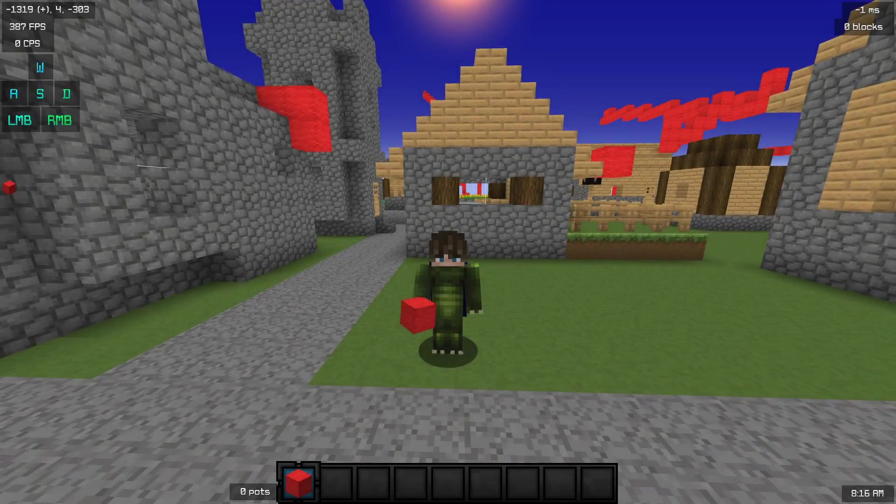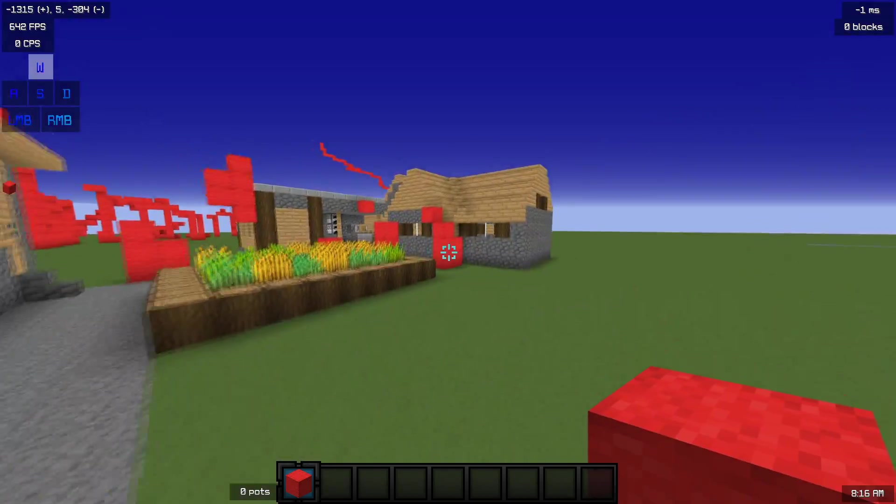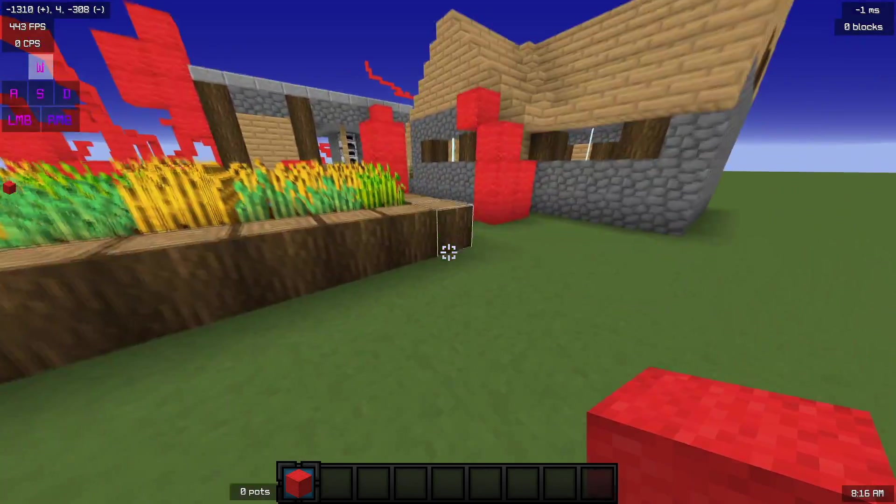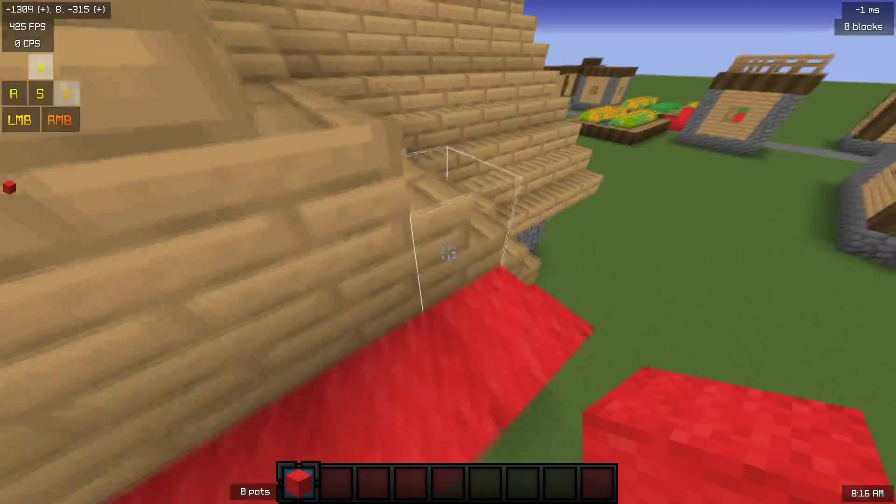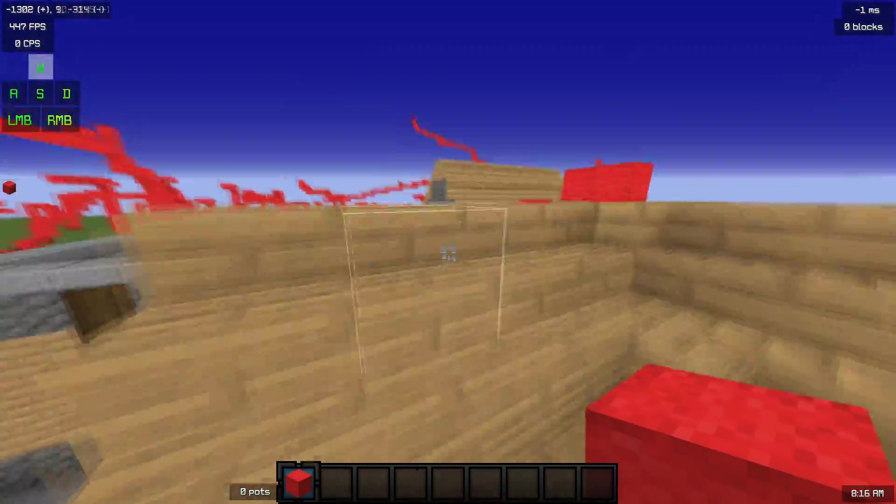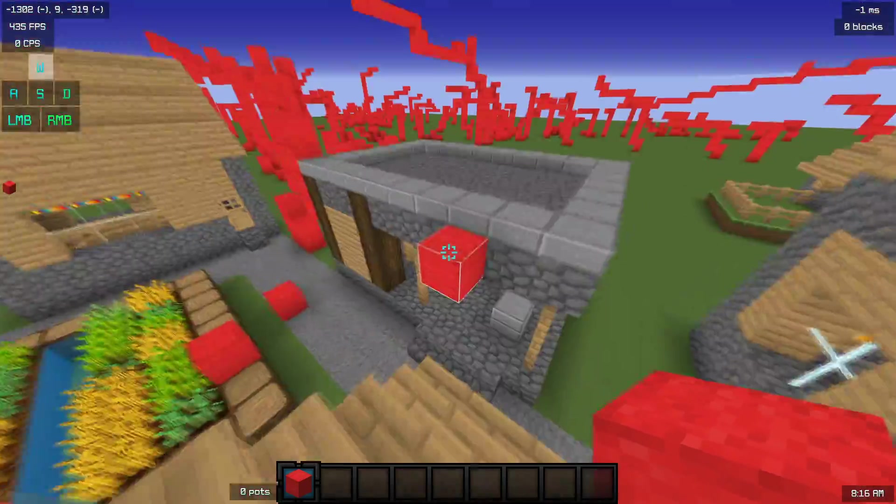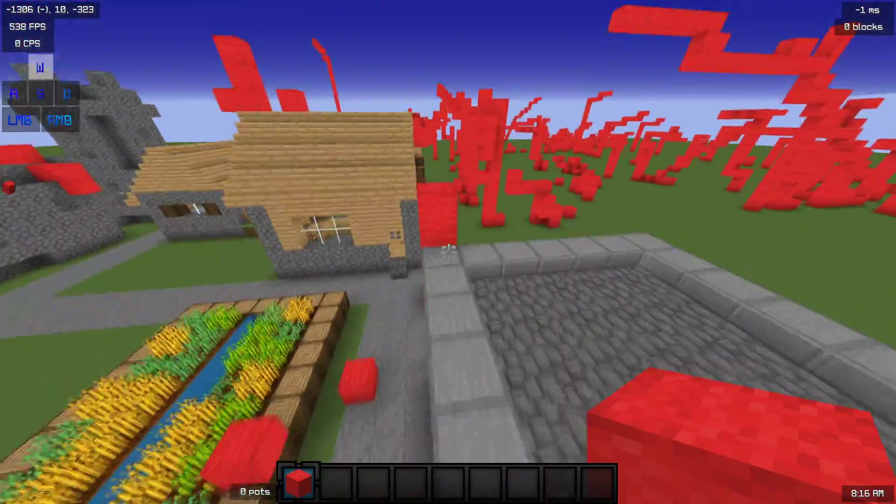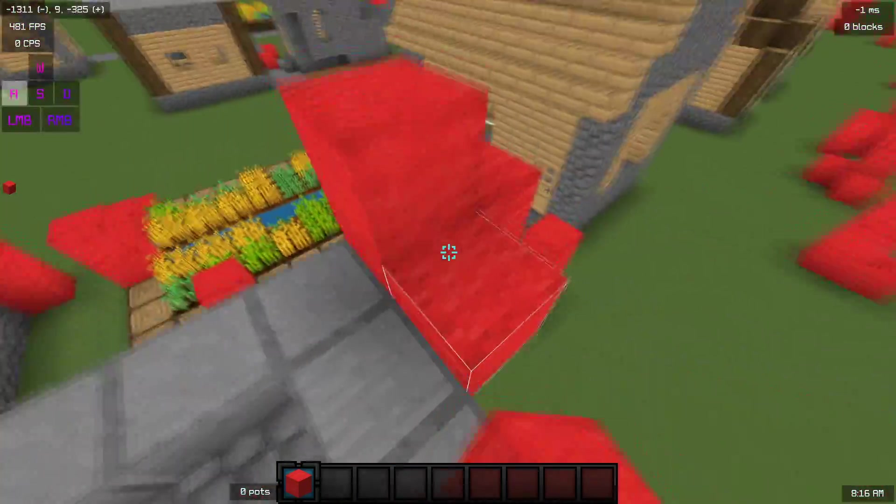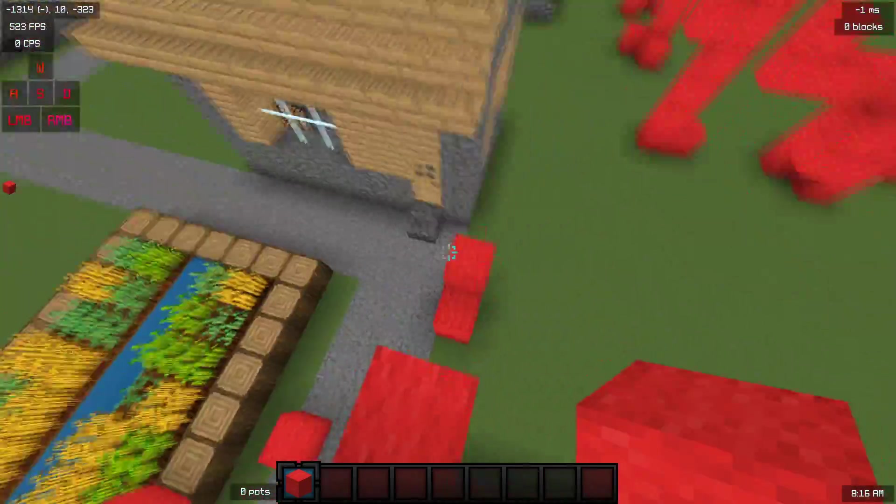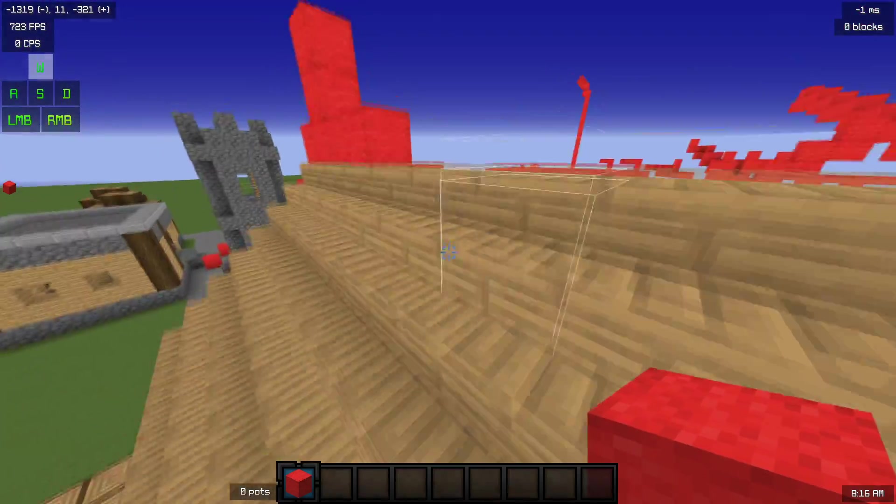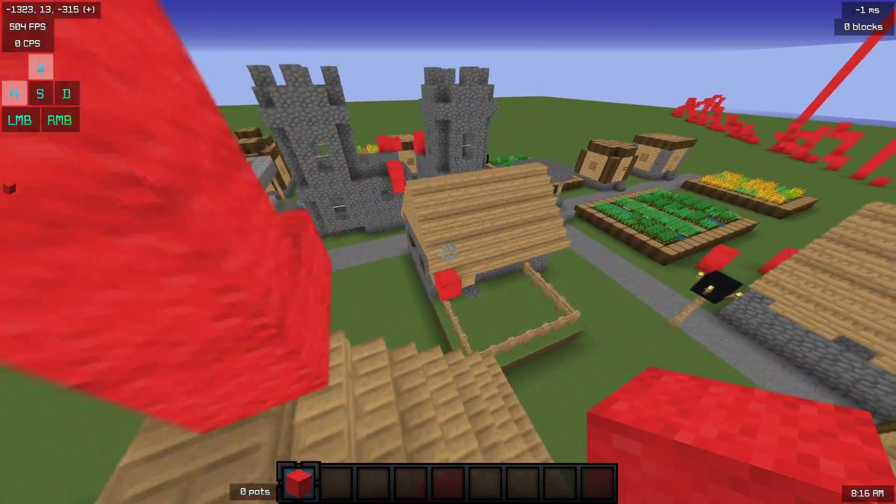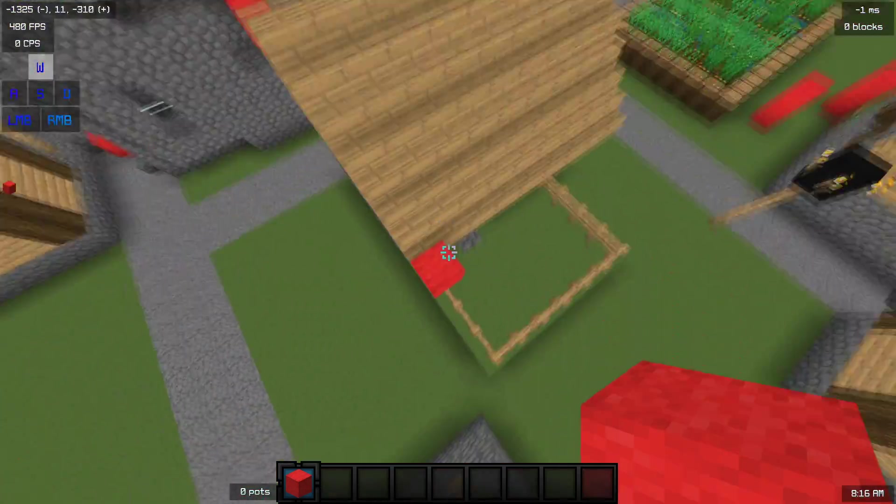Hey guys, Gator here. In this video I'm going to be teaching you guys how to change the crosshair on any texture pack in 1.8.9.